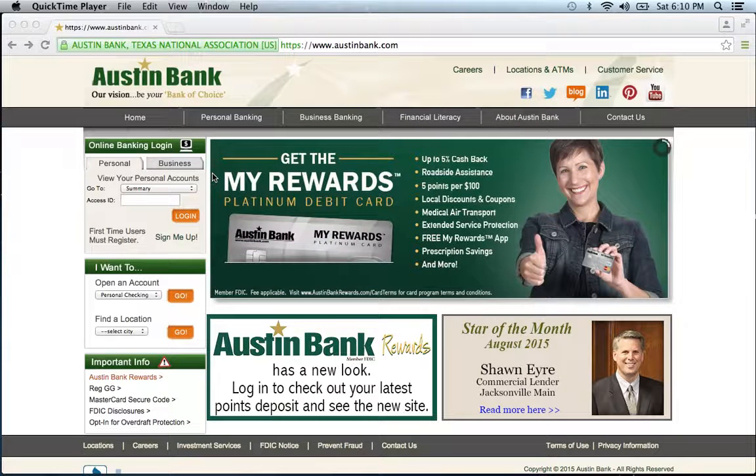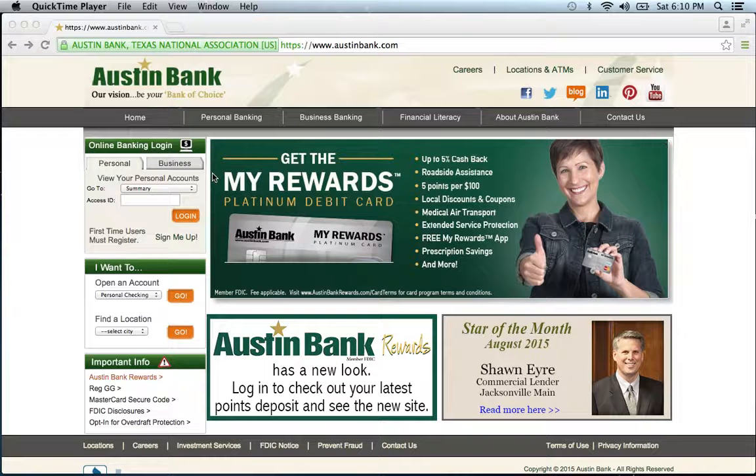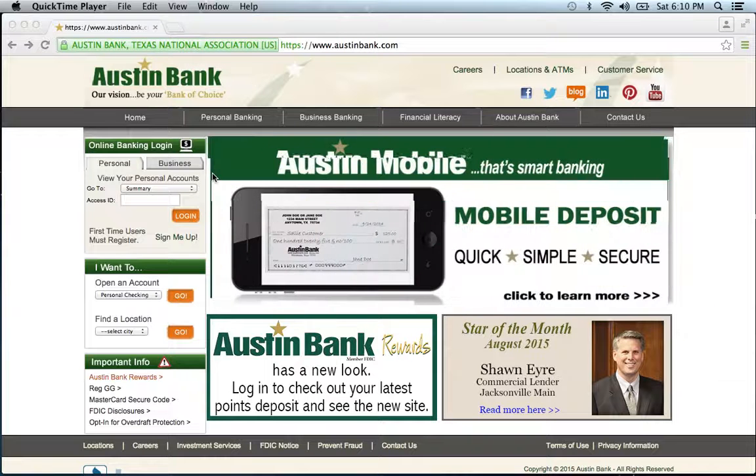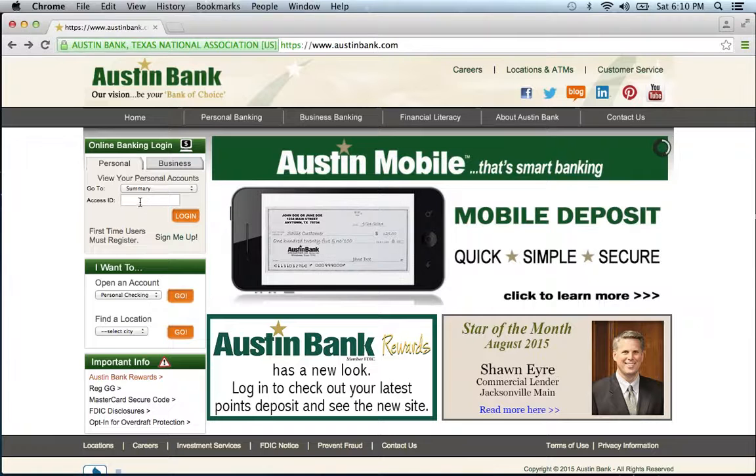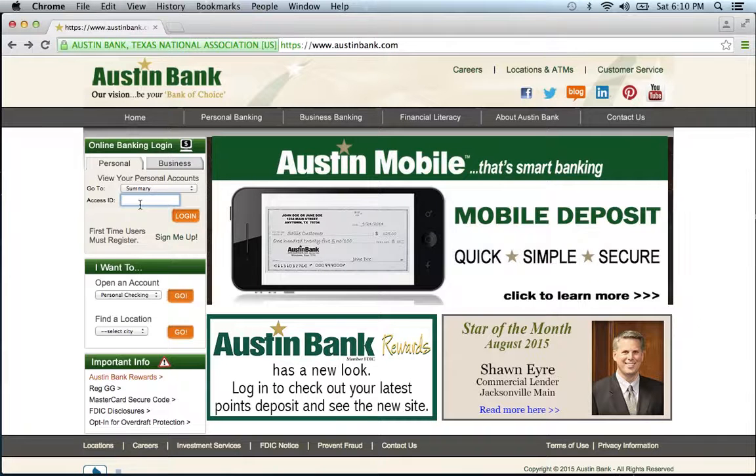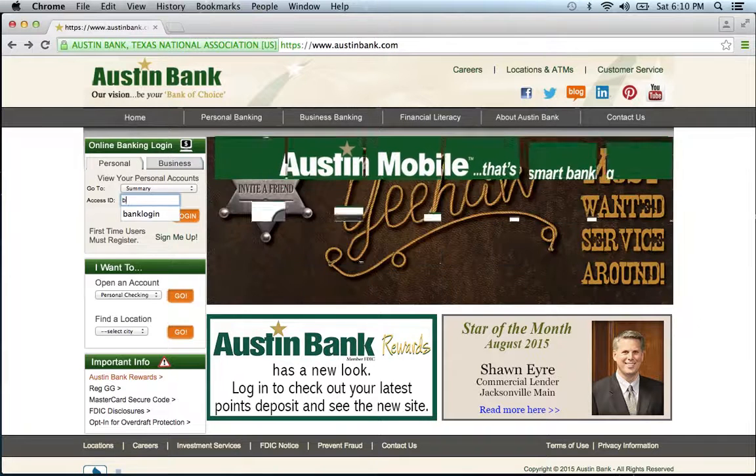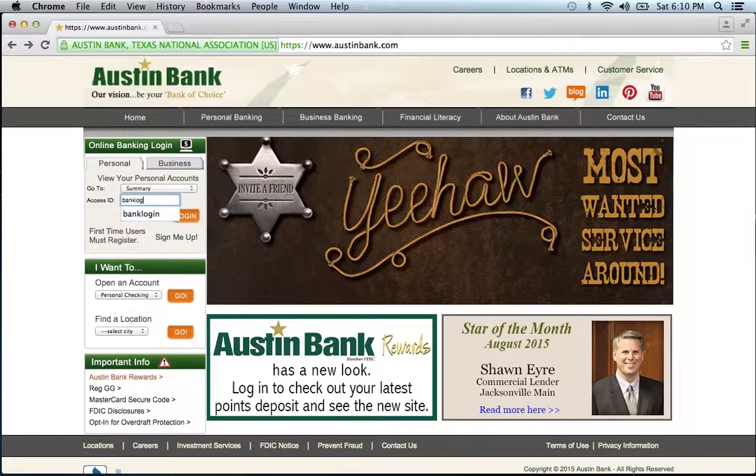To log into your Austin Bank online banking account, visit their website which can be found below this video. Once at the website, go to the online banking login section, enter your access ID, then click login.